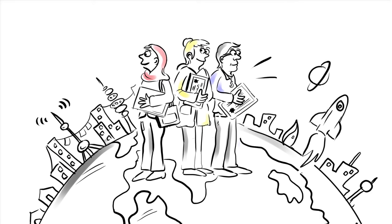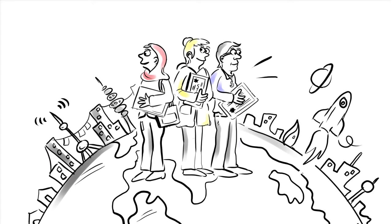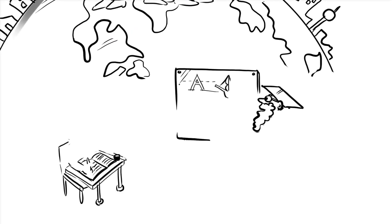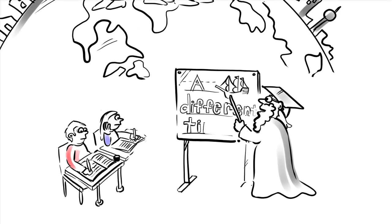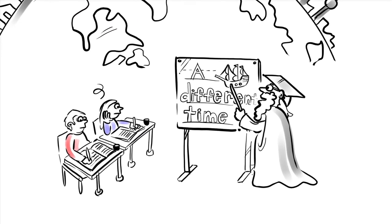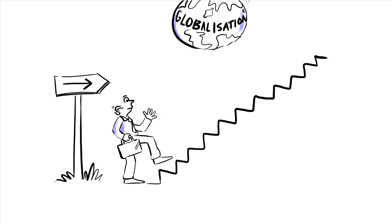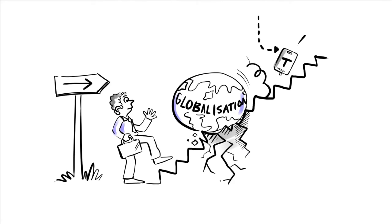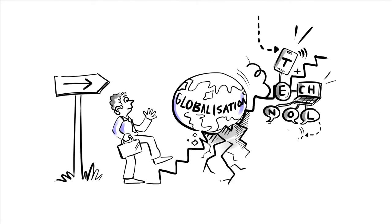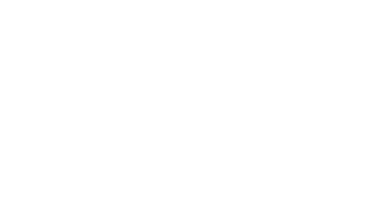The world around us is changing rapidly, and as our current model of education was developed for a different time, it needs to change too. The disruptive effects of globalisation and technology are challenging businesses, skills, and careers.